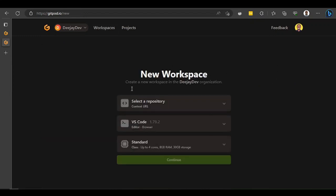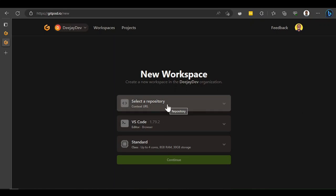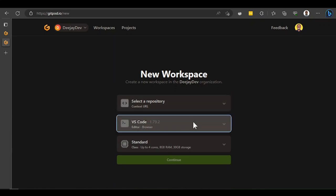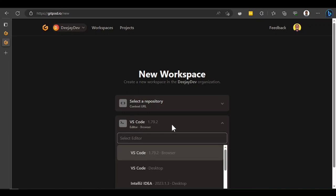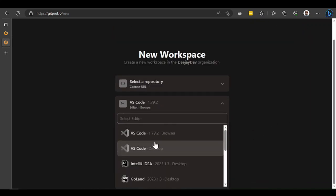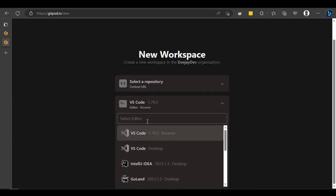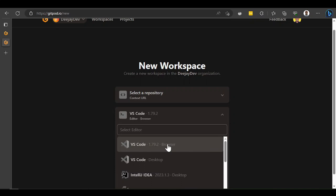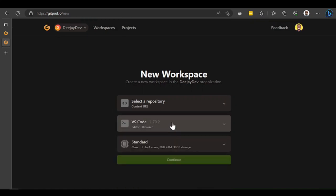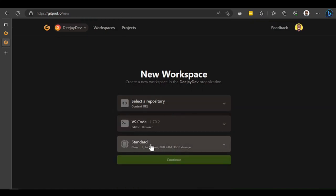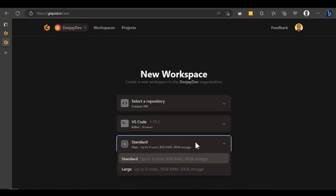Once you click on New Workspace, it gives you options. Number one, you need to select your repository - where you'd like to work. Then you select your editor. You can see all these editor options. For this tutorial we'll use VS Code for the browser. You can also see it's set to Standard here.